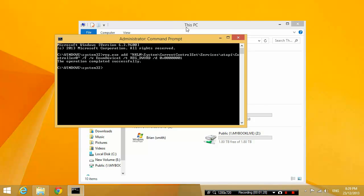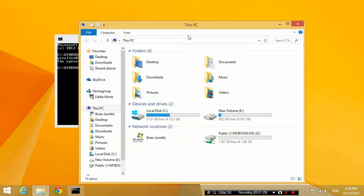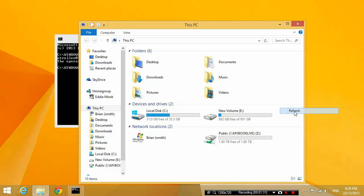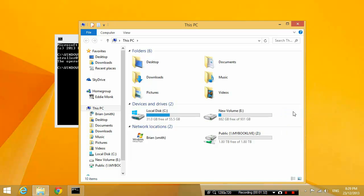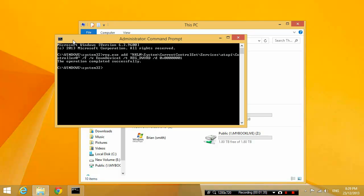Then back in the My Computer window, you still wouldn't see your CD-ROM drive appear on the screen. What you need to do now is restart the computer and see what happens.